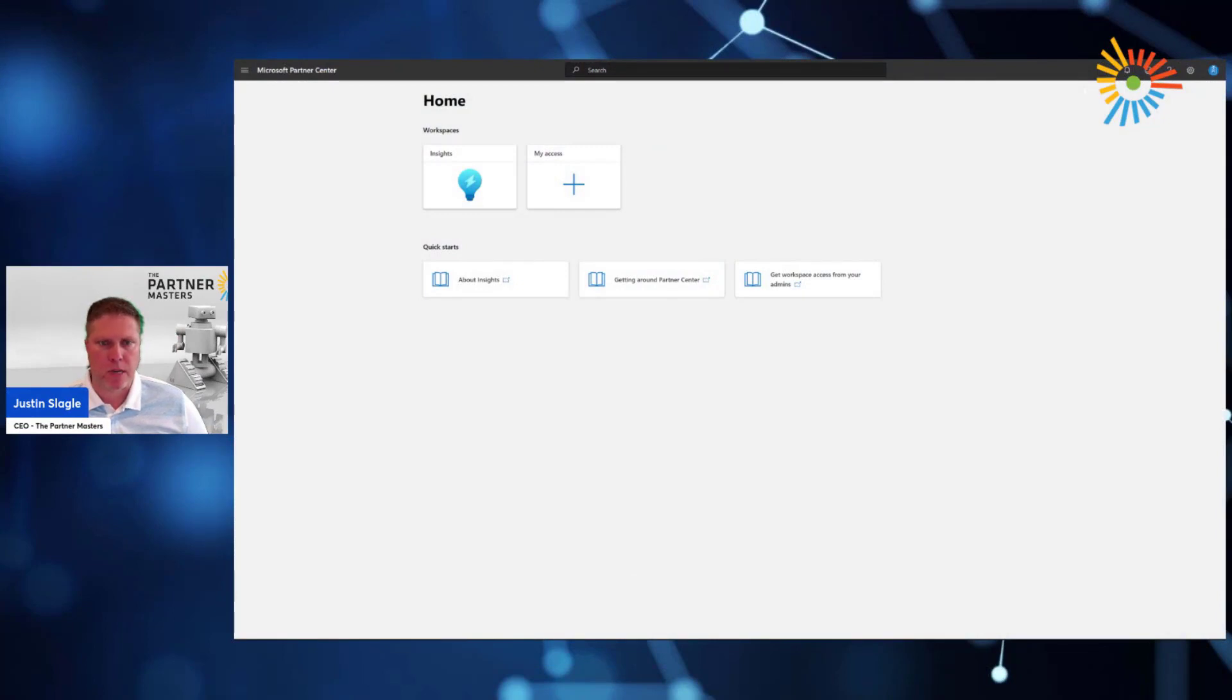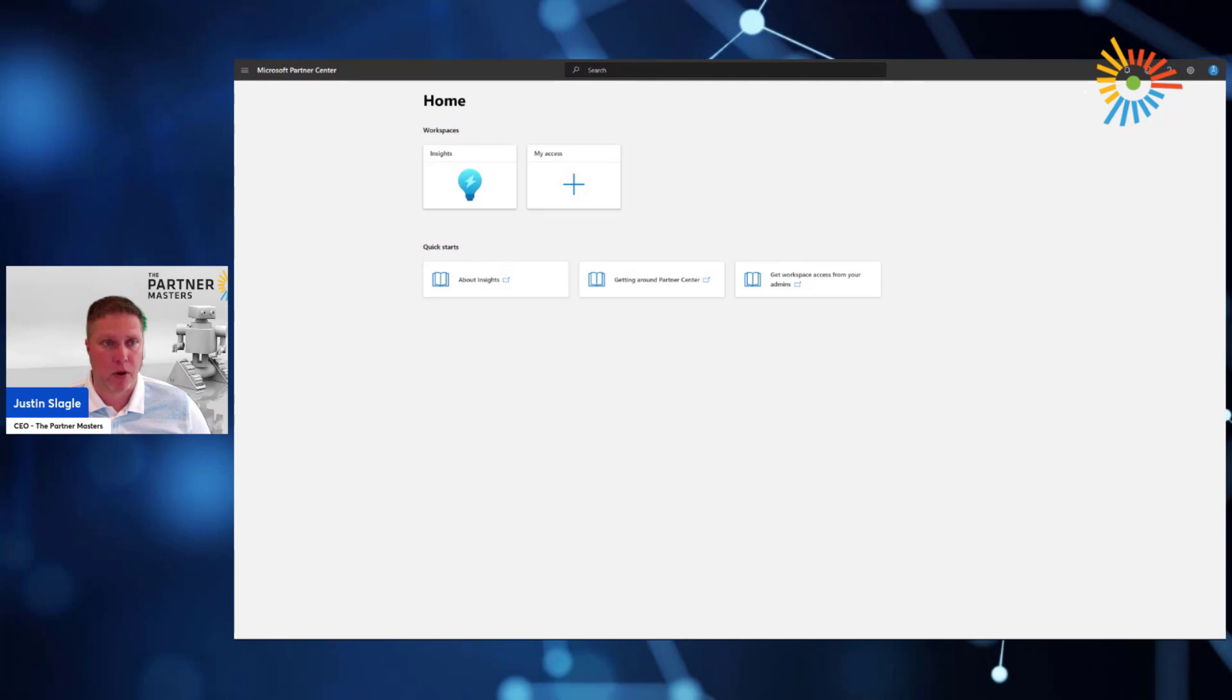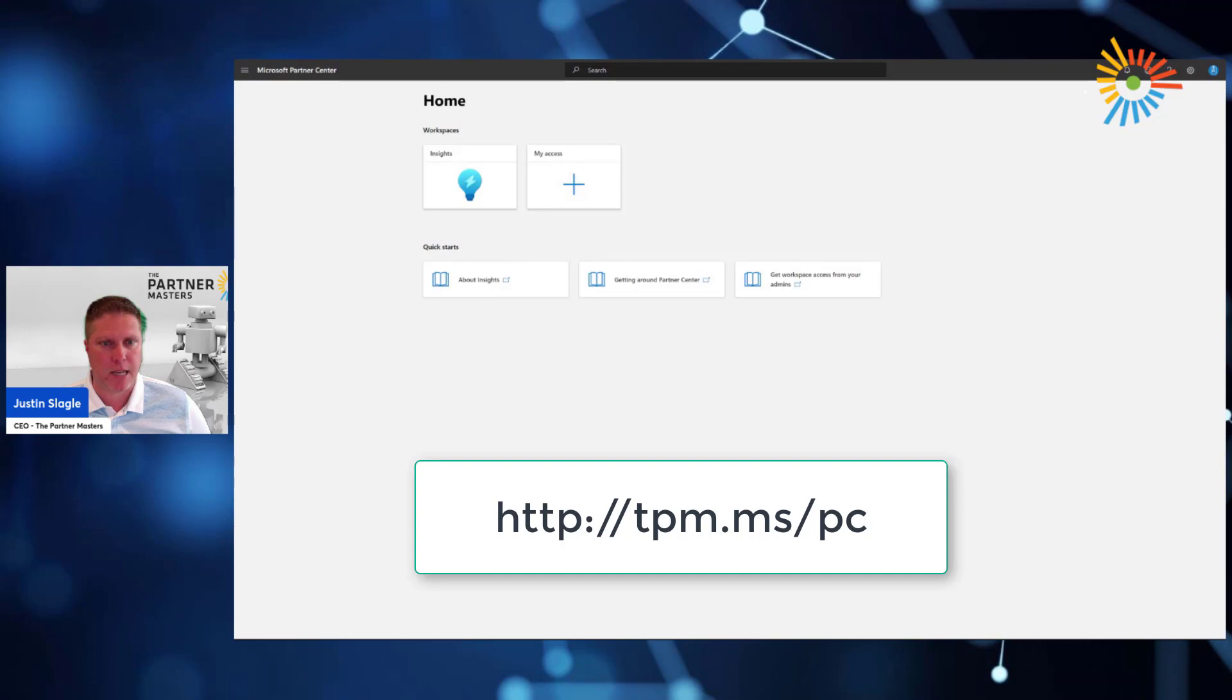All right, so I'm going to take you into Partner Center. Within Partner Center, anybody who has an Azure Active Directory account should have access. All they have to do is go to partner.microsoft.com, or we've even made a short link, tpm.ms.pc, the Partner Center.